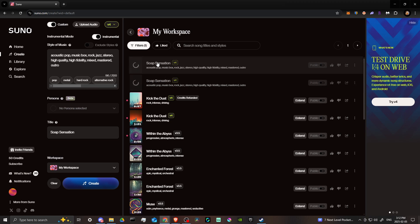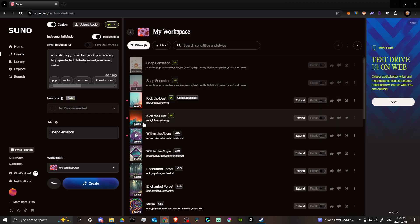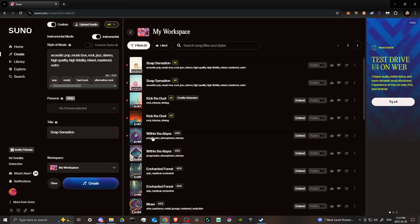Once we've added our details and included 'outro,' we go ahead and click Create. Now our soap commercial is being generated. That gives you some idea of what you can do. Next, let's take a closer look at the Extend function.